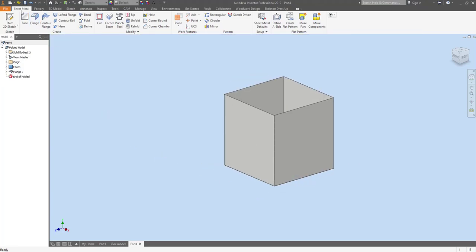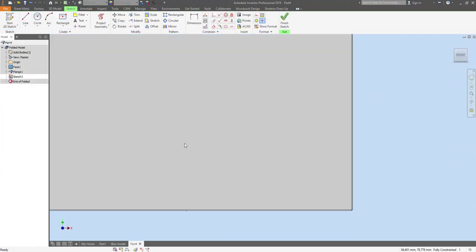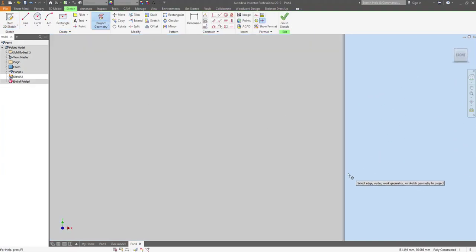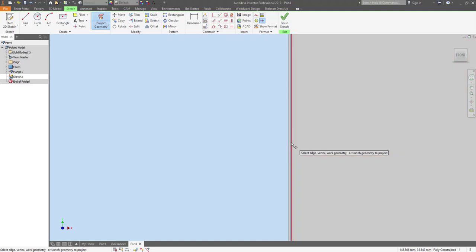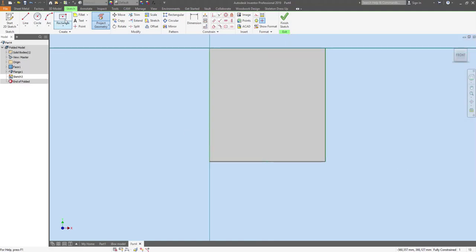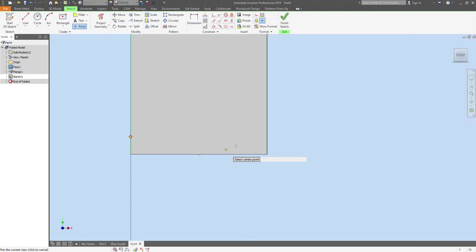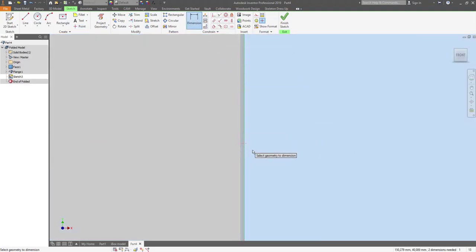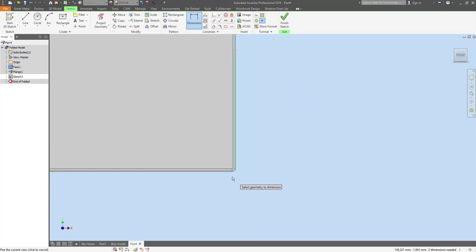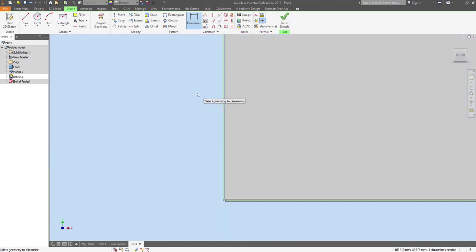Once we've got a flat bottomed version of the sheet metal that we're going to cut, the first thing we need to do is create some points. You can see me projecting some geometry to create some points on one side. Essentially we're going to create three points which allow us to control a plane between those three points. That plane gives us the angle that the bottom of this tank is going to be sitting at.